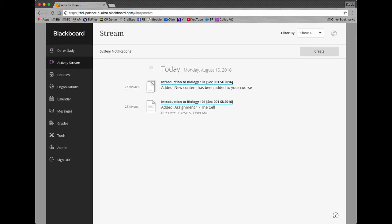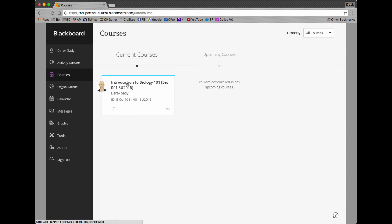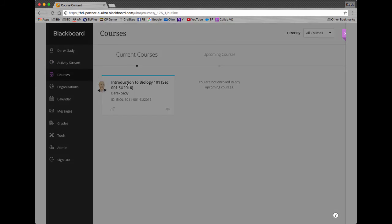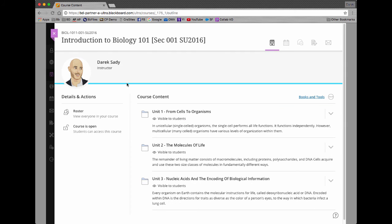I've just logged into Blackboard Learn with the Ultra experience as an instructor and I'm going to go into a course. I've not yet added any partner-related content — I've built some of the course out, but at this point I now want to include some partner content. So I'm going to pair this Blackboard course to my Macmillan course.